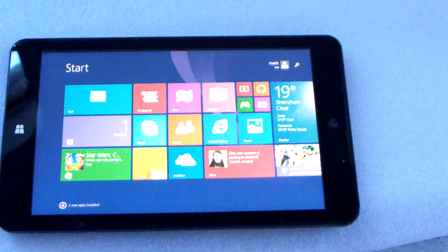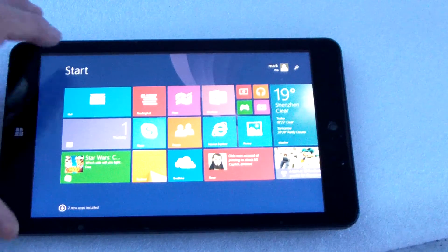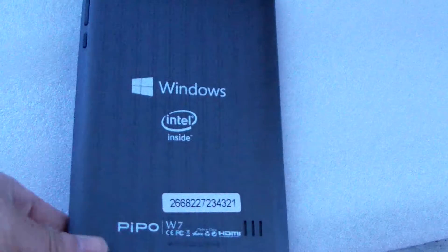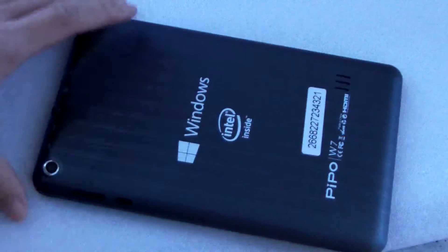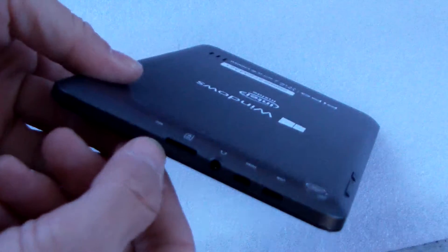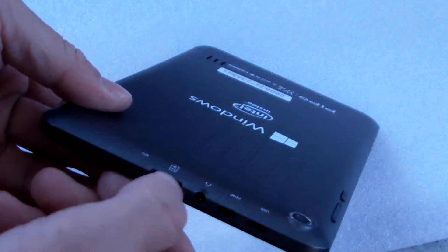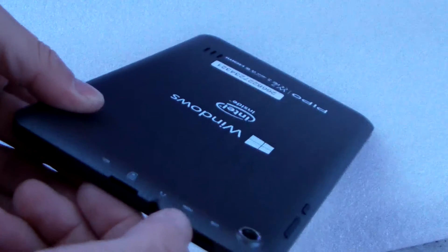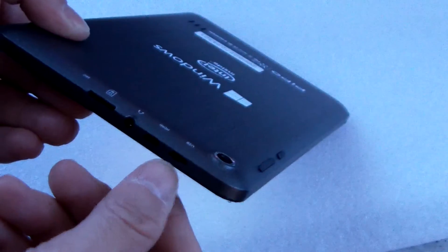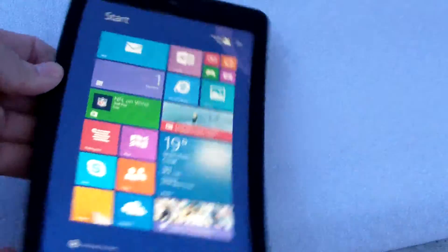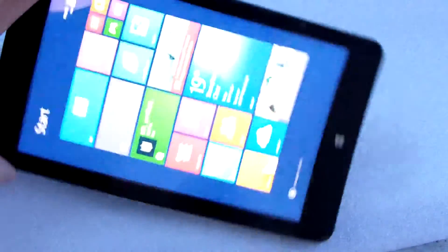Now we see the PIPO W7 and Savage W7 tablet PC. It has a TV card slot, HDMI, and micro USB port. You can see a little about this tablet here.